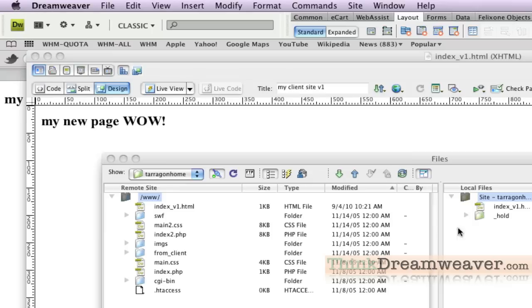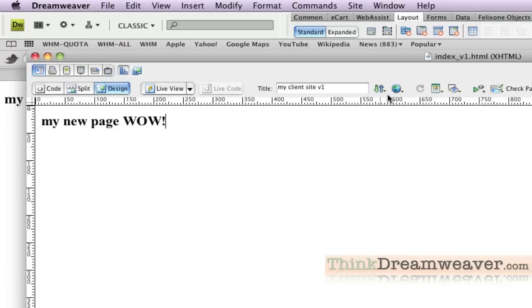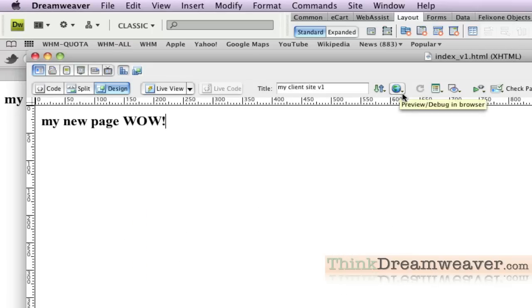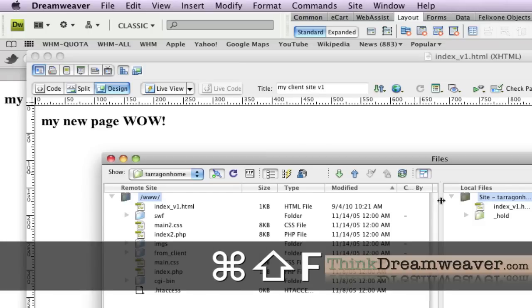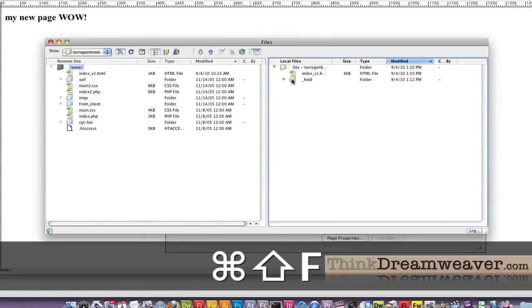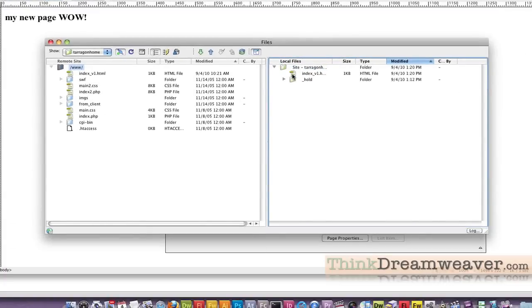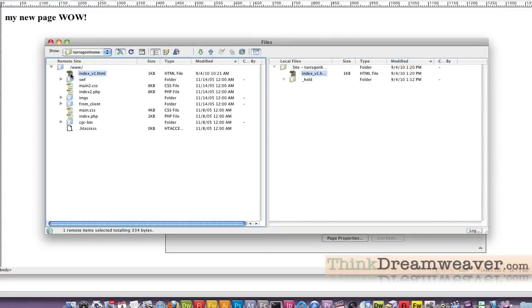I just want to be extremely clear about this. Whether you go to File, Upload, Command Shift U, or Preview in Browser, they both upload the page to the server. I can select this file and upload the file. I can select existing files and download the file.